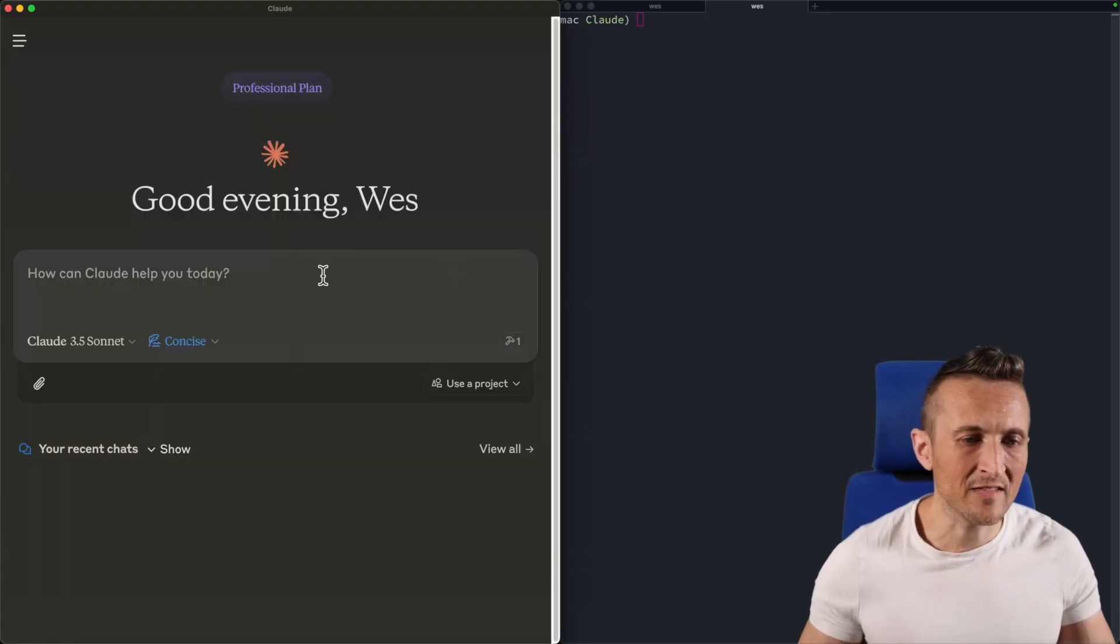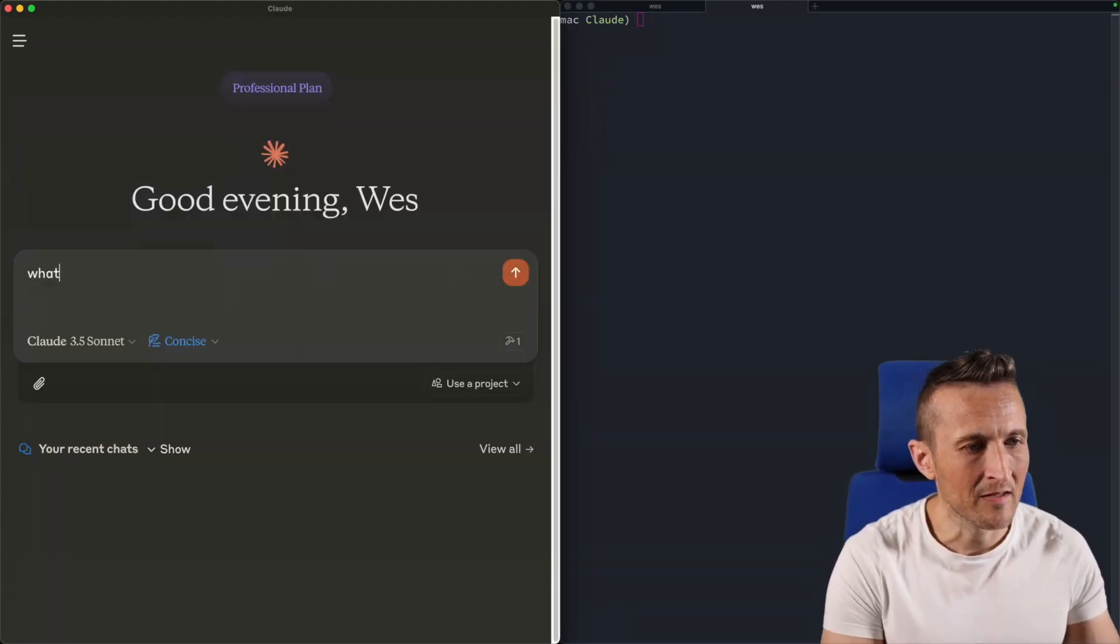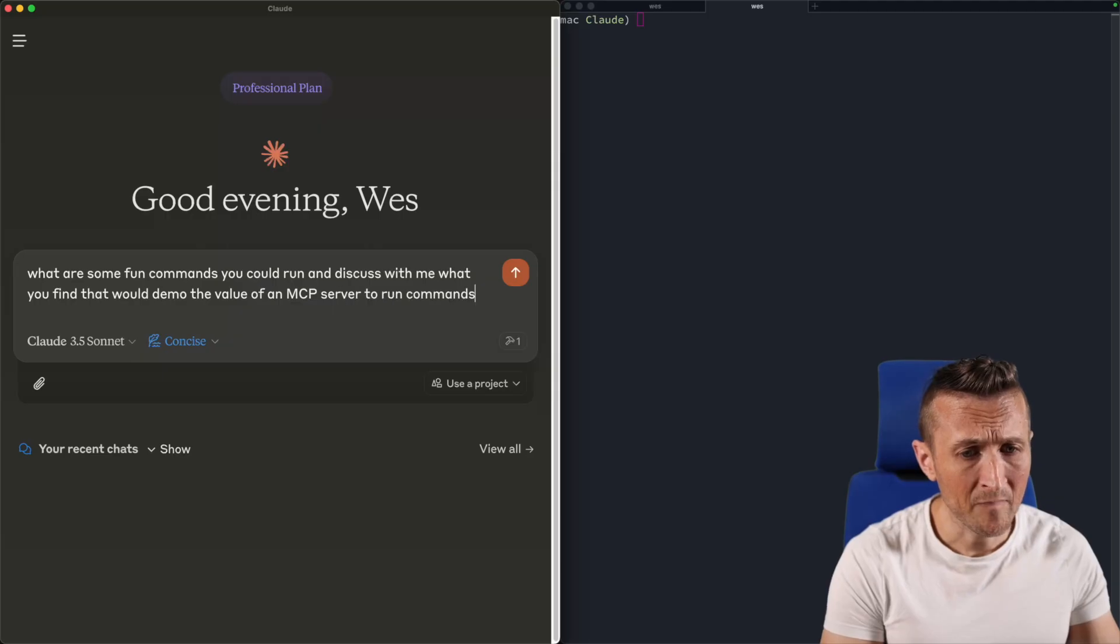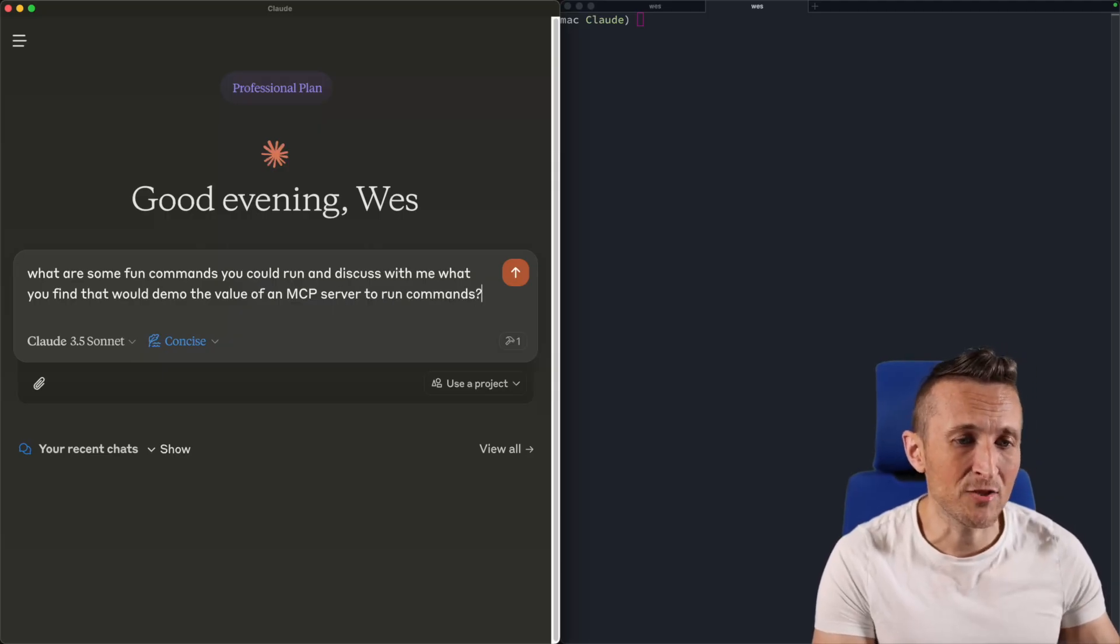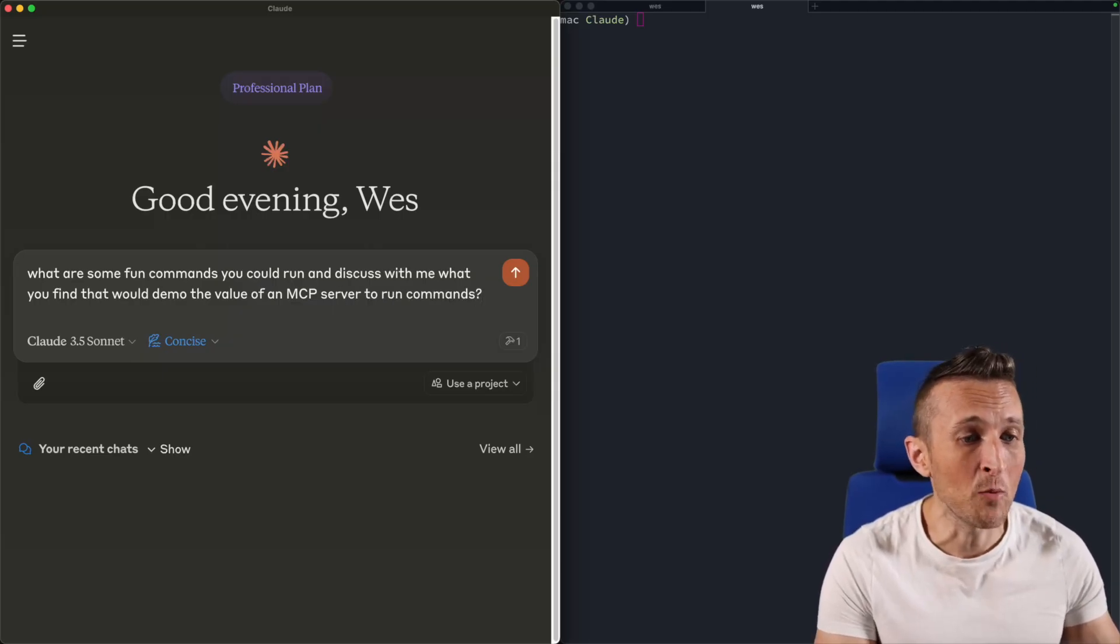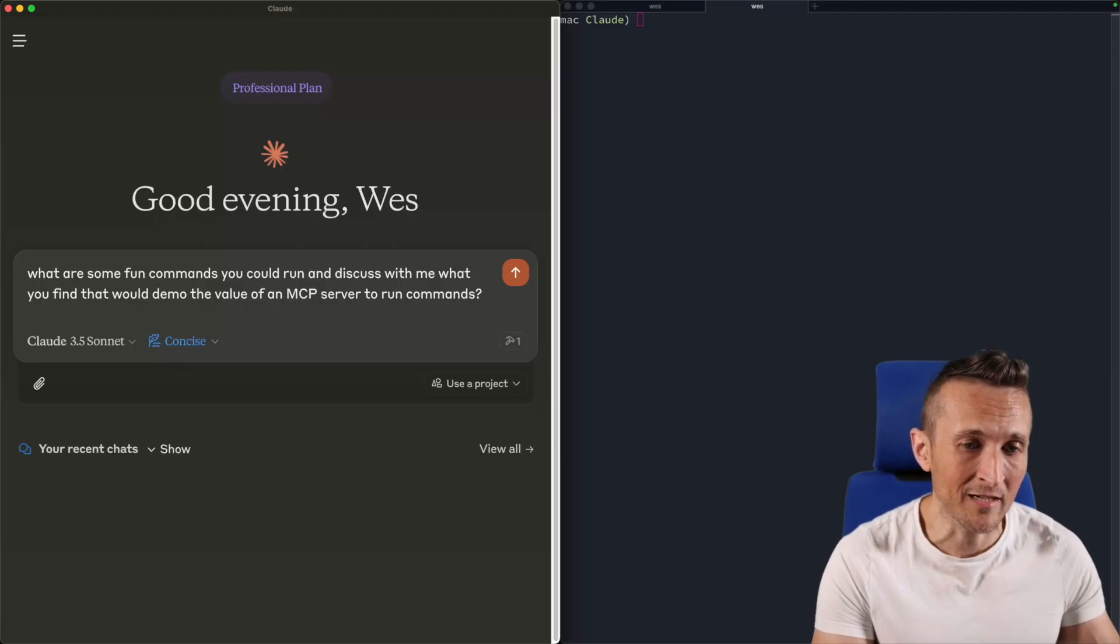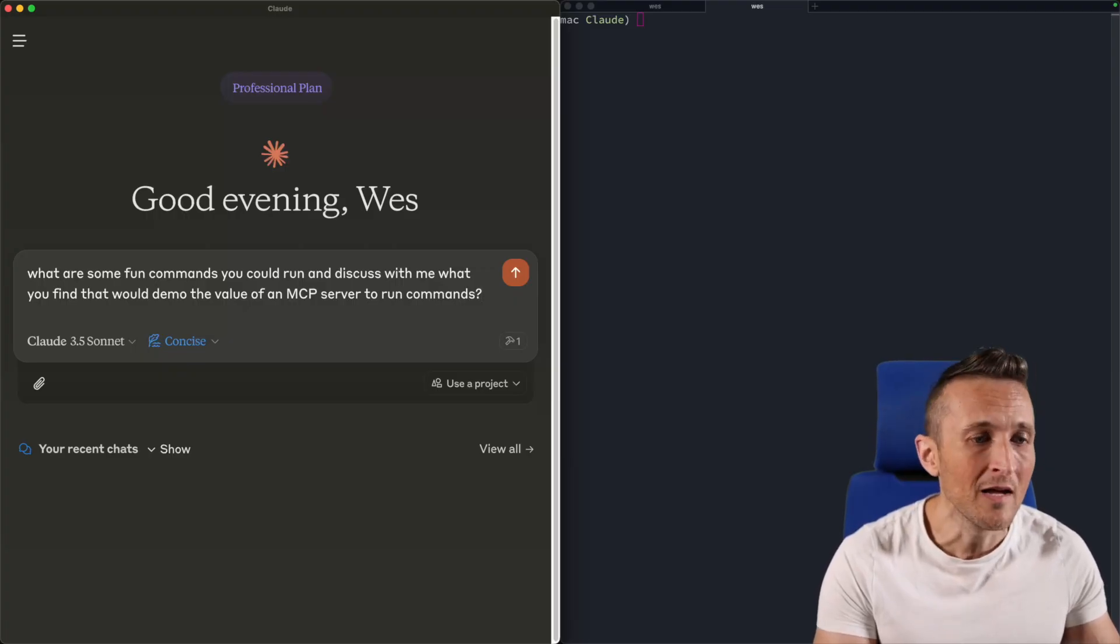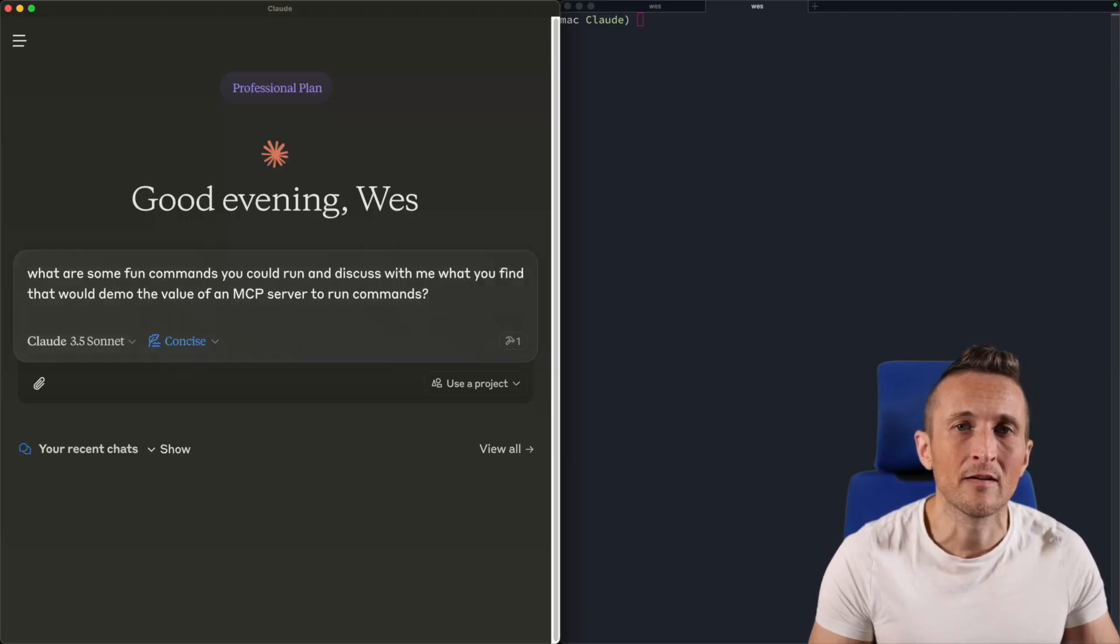And so now let's do one more. Let's ask it, what are some fun commands you could run to show me the value of an MCP server to actually run commands and then discuss the results with me. Let's just see what it does in this case.